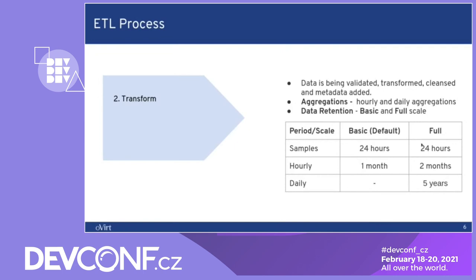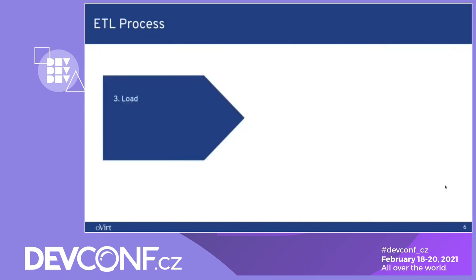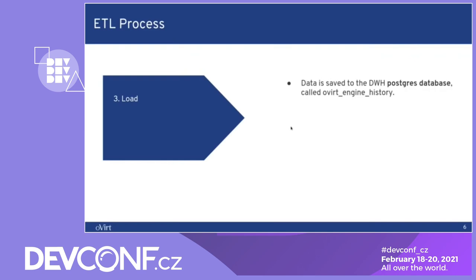On the full scale, we save samples data for 24 hours, the hourly data for two months and the daily data for five years. On the load side, we take this data and we save it to the Postgres database which is called oVirt Engine History.